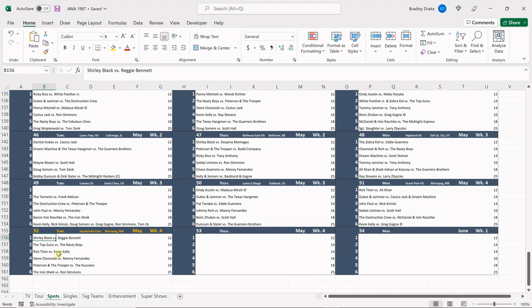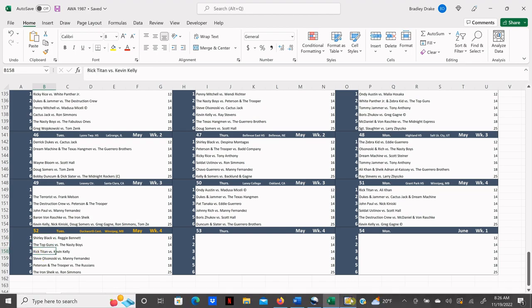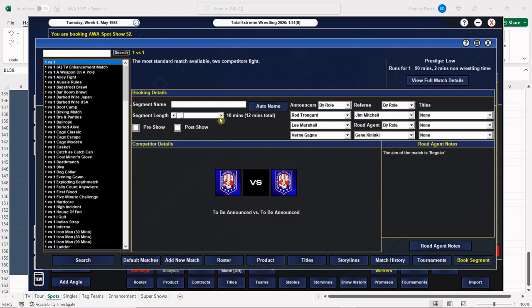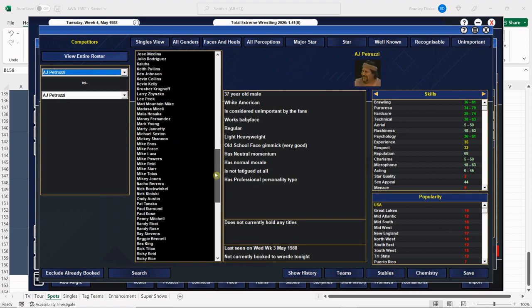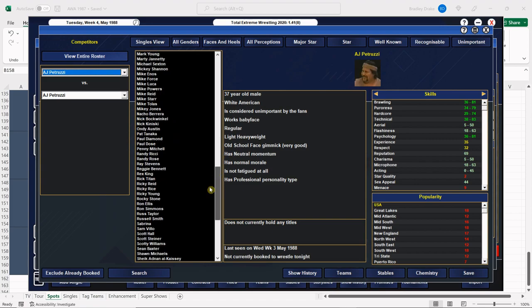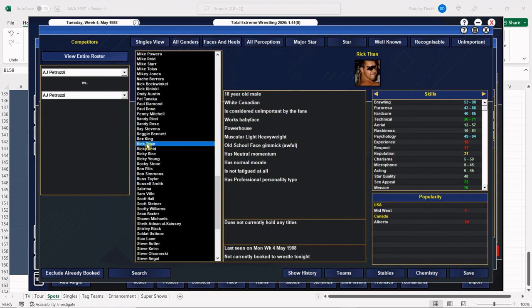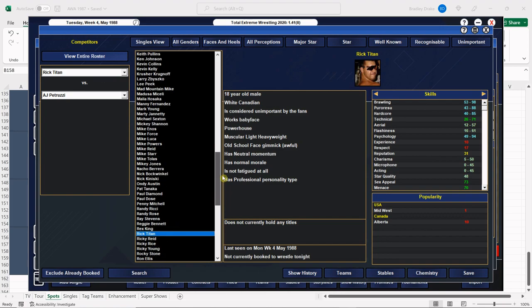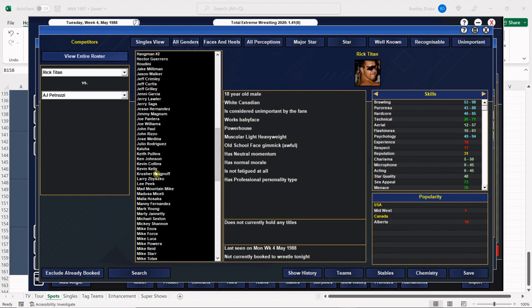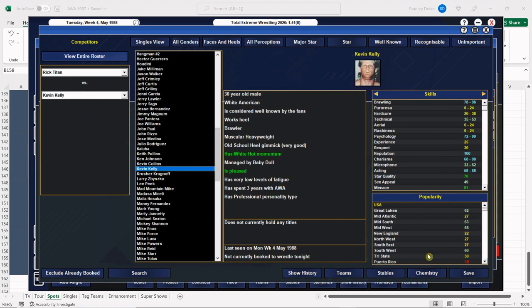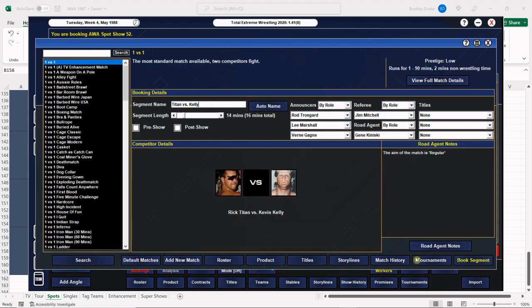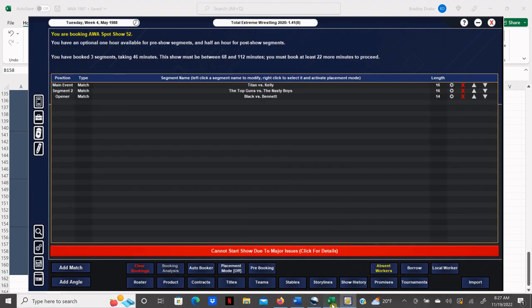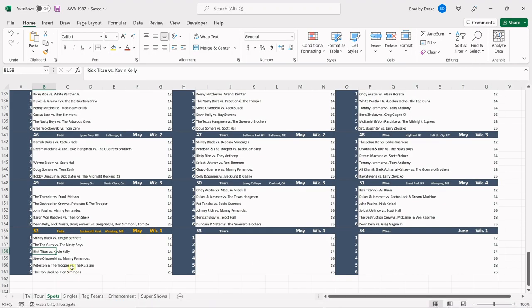Next, Rick Titan and Kevin Kelly are going at it. Rick Titan is a native of Calgary, Alberta, so he's quite a ways from home but at least he's in his native country. Kevin Kelly is managed by Baby Doll, who we brought in after we lost Sherry Martel. Rick Titan and Kevin Kelly were both big dudes in good shape. We're leaving this one open-ended but I highly doubt Rick Titan's getting the victory.